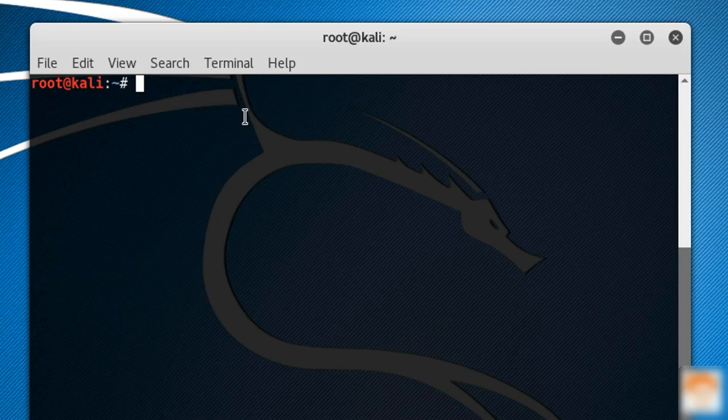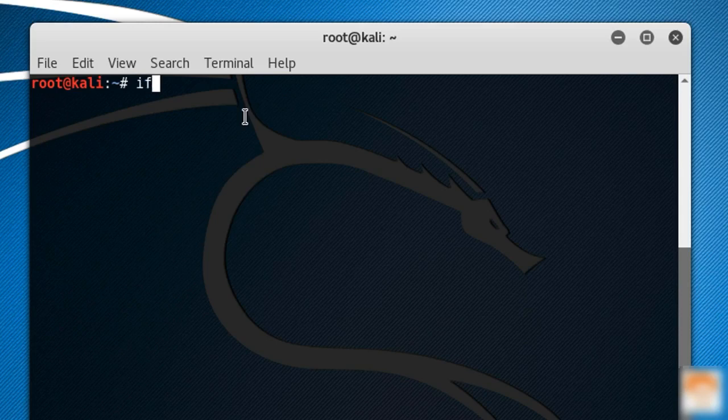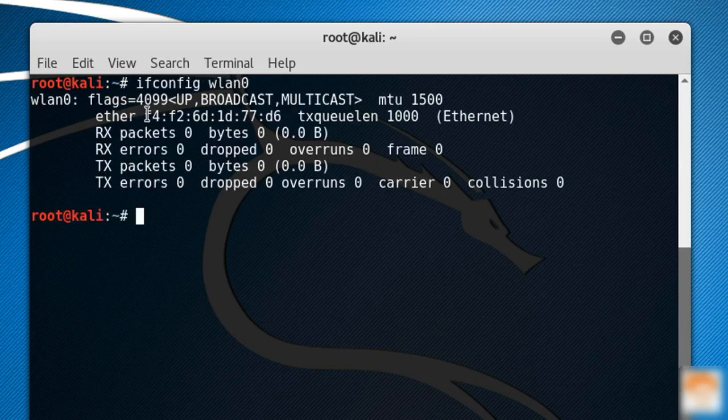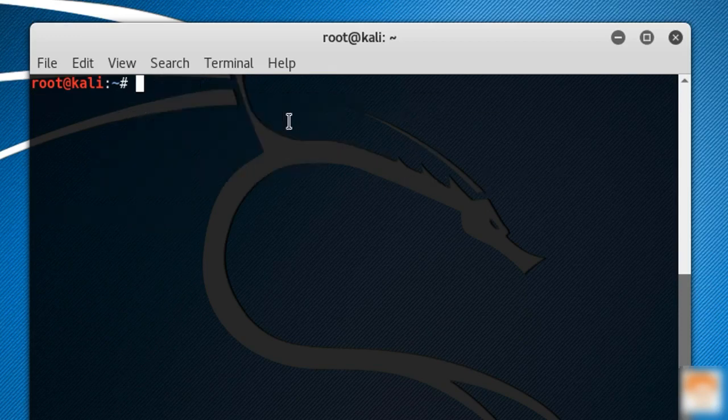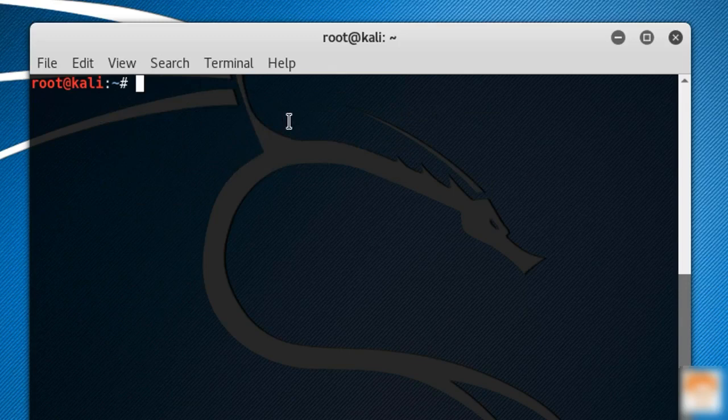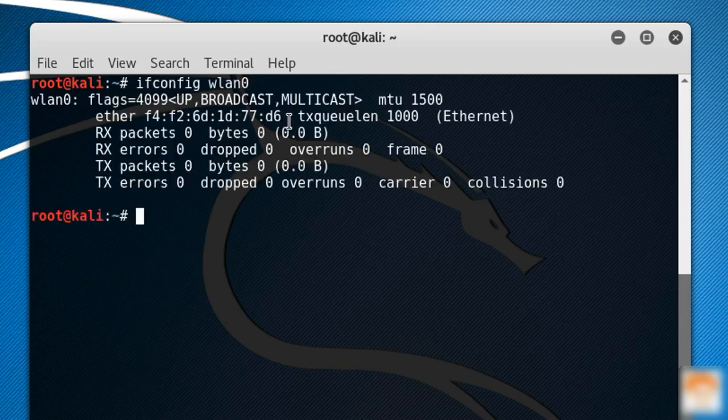How to change the MAC address of wireless interface? Right now let me show you my real MAC address. That is ifconfig WN0. When you hit enter, you can see this is the real MAC address of my USB Wi-Fi adapter. Now I am going to change this MAC address.